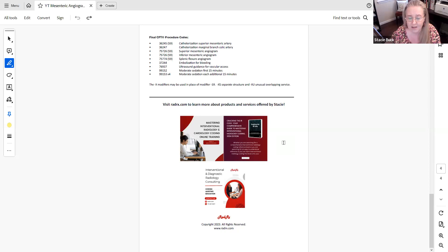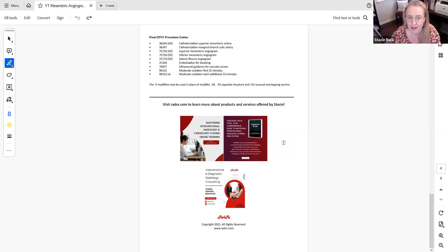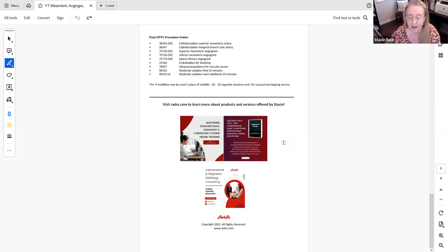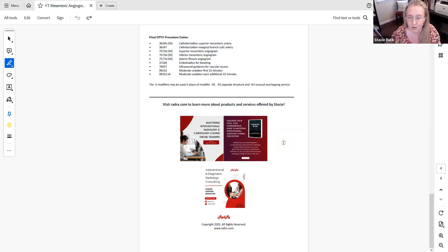And then if you're considering the X modifiers when you're identifying a separate structure, that would be reported with an XS. And then if you have an unusual overlapping service, that would be XU. And then XU is typically used whenever you perform a therapeutic intervention and then you're reporting the diagnostic angiography. Then that is going to be reported with XU because that is normally bundled.